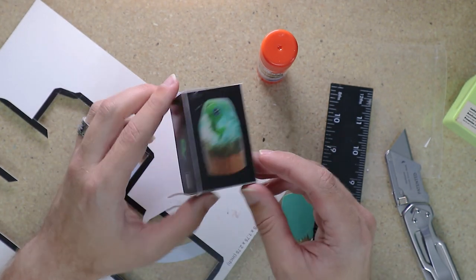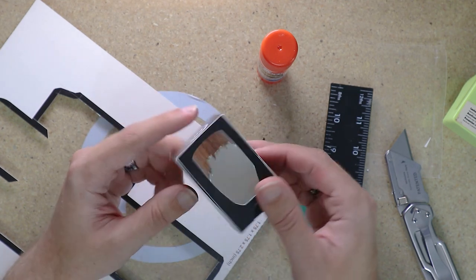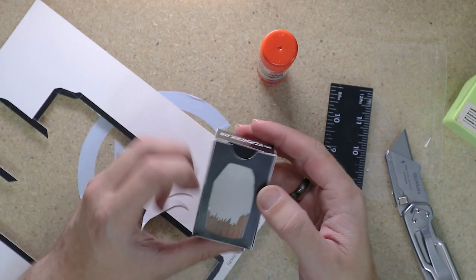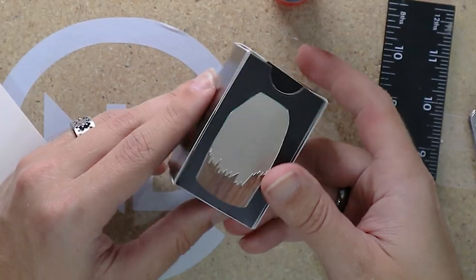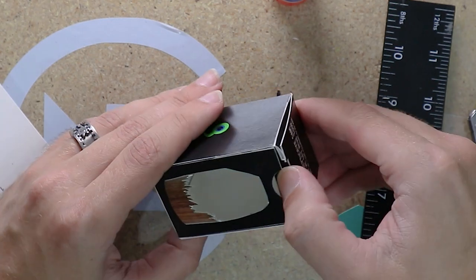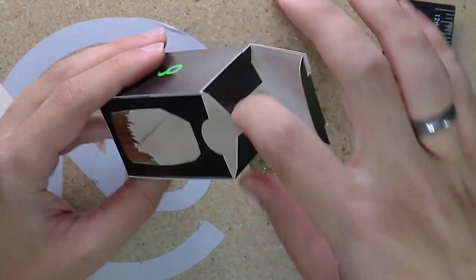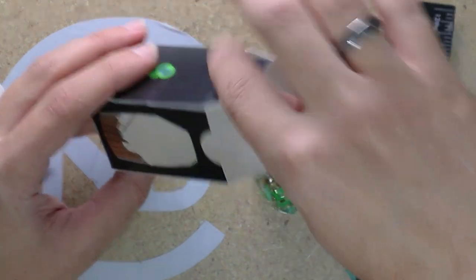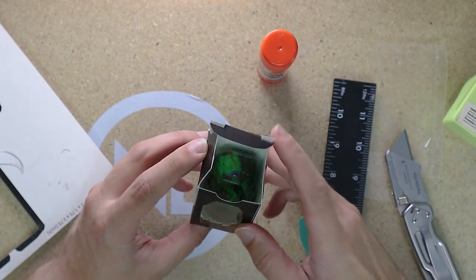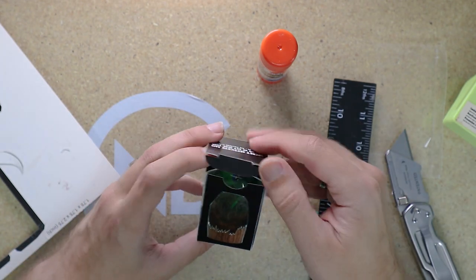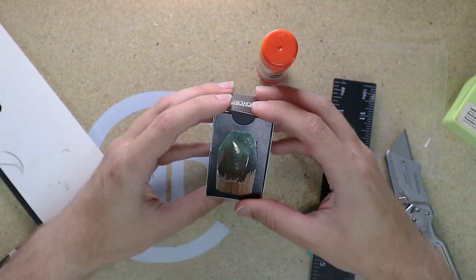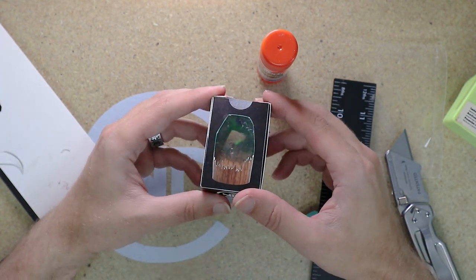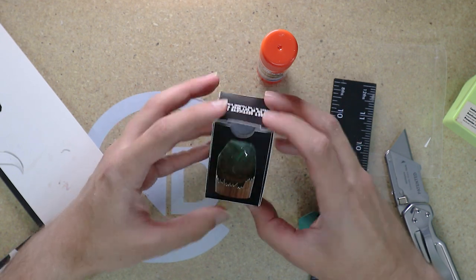That is a really nice looking box. And did we make it the right size? Does our Sam actually fit? Very nice fit.